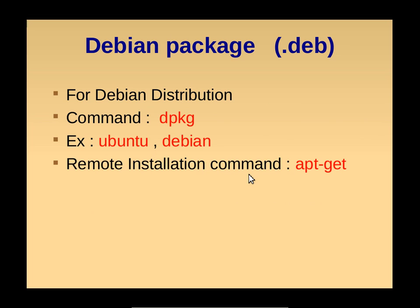Debian package is used for Debian distribution. The command used to install Debian packages is DPKG command. For example, Ubuntu and Debian are Debian versions of Linux.